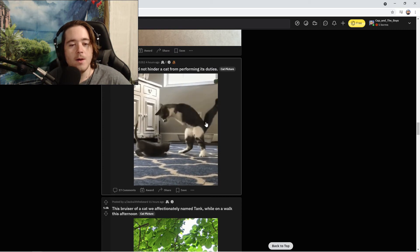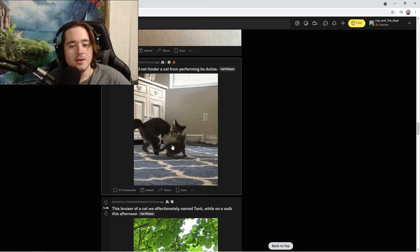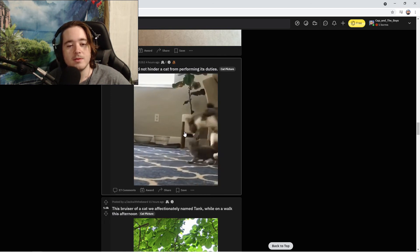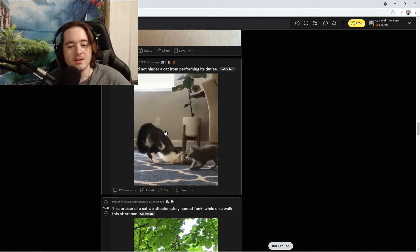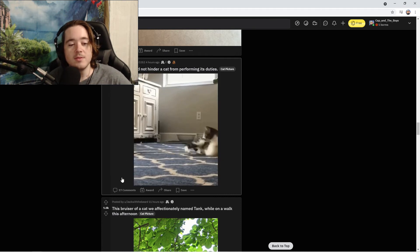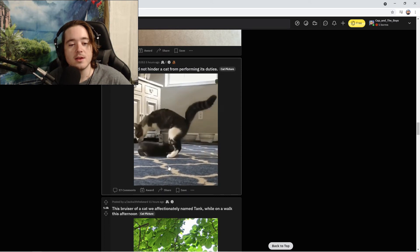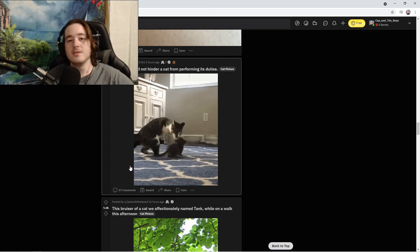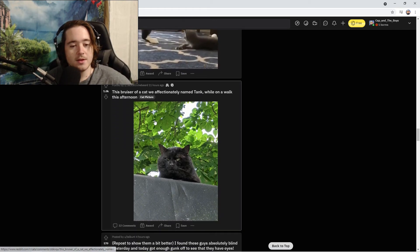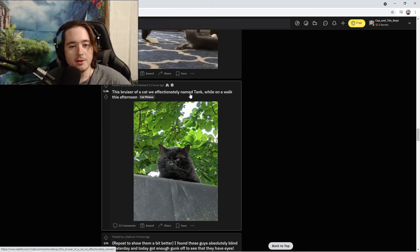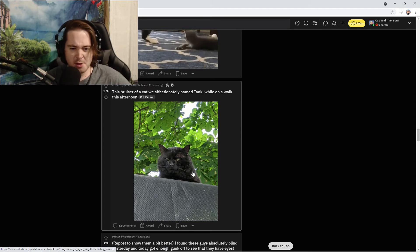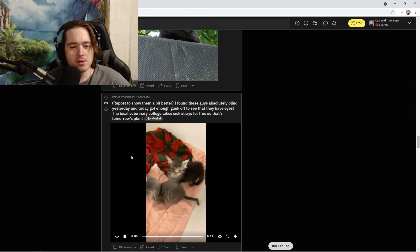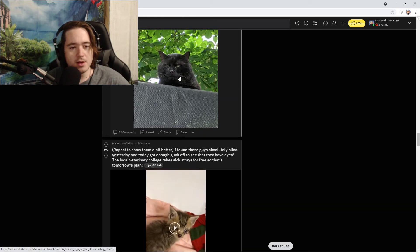I love it, I like that too. He's very Disney villain-esque, you know, like he's going to get you. Disability could not hinder a cat from performing its duties. Oh, he's like a T-Rex cat with no arms, but the way he's moving around looks like a T-Rex. The bruiser of a cat we affectionately named Tank while on a walk this afternoon. Oh that's a thick boy. Oh my god.